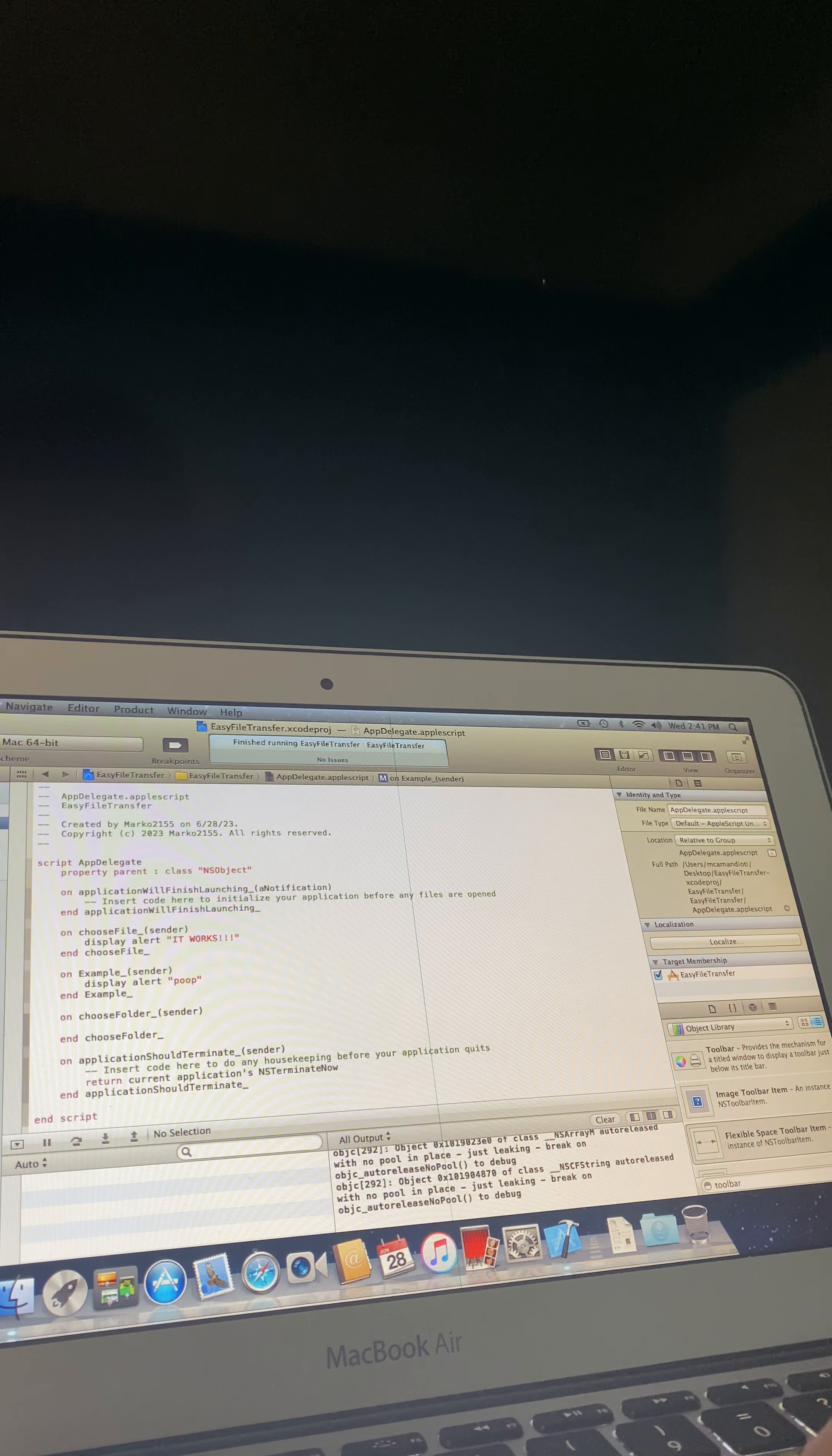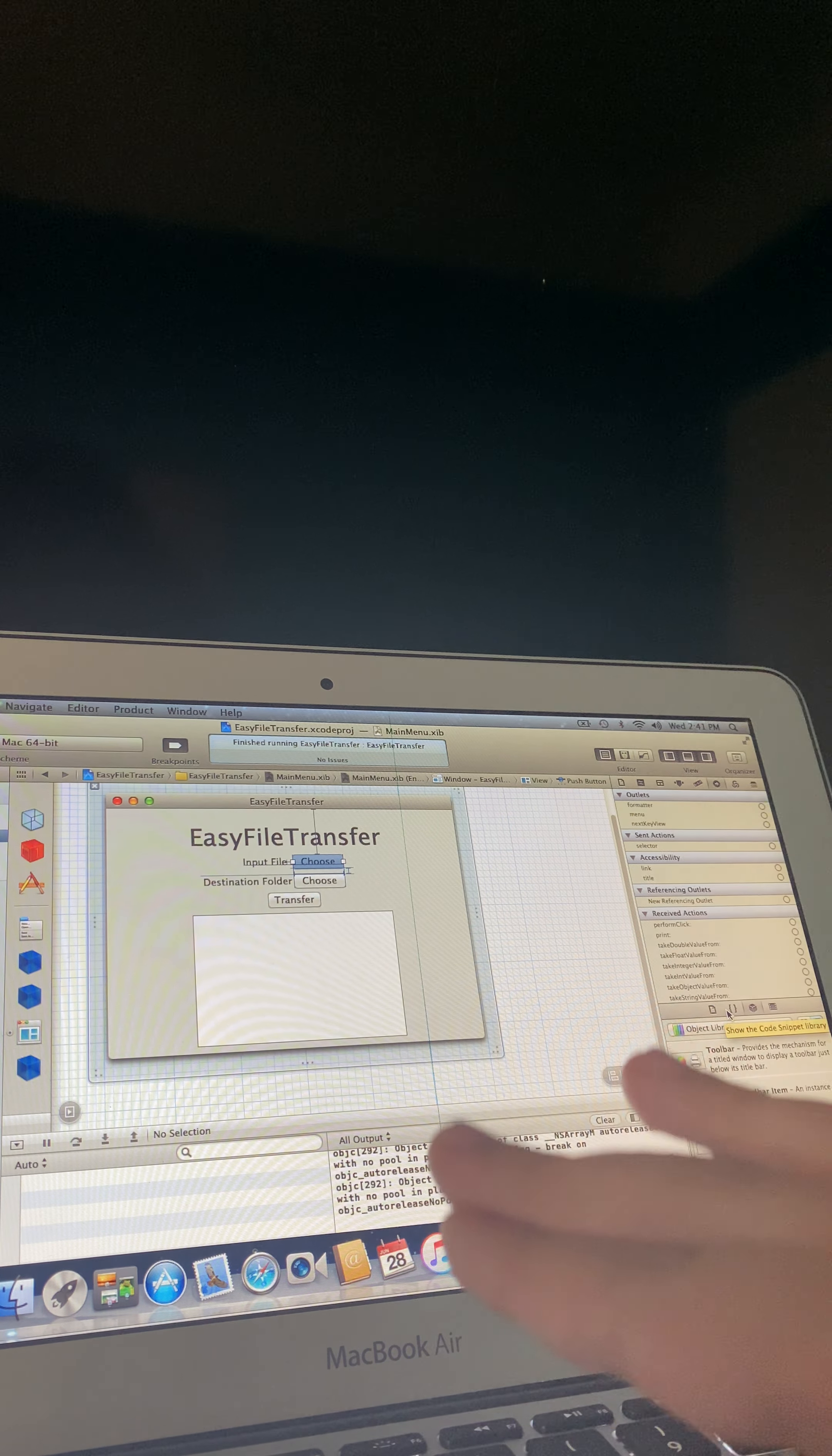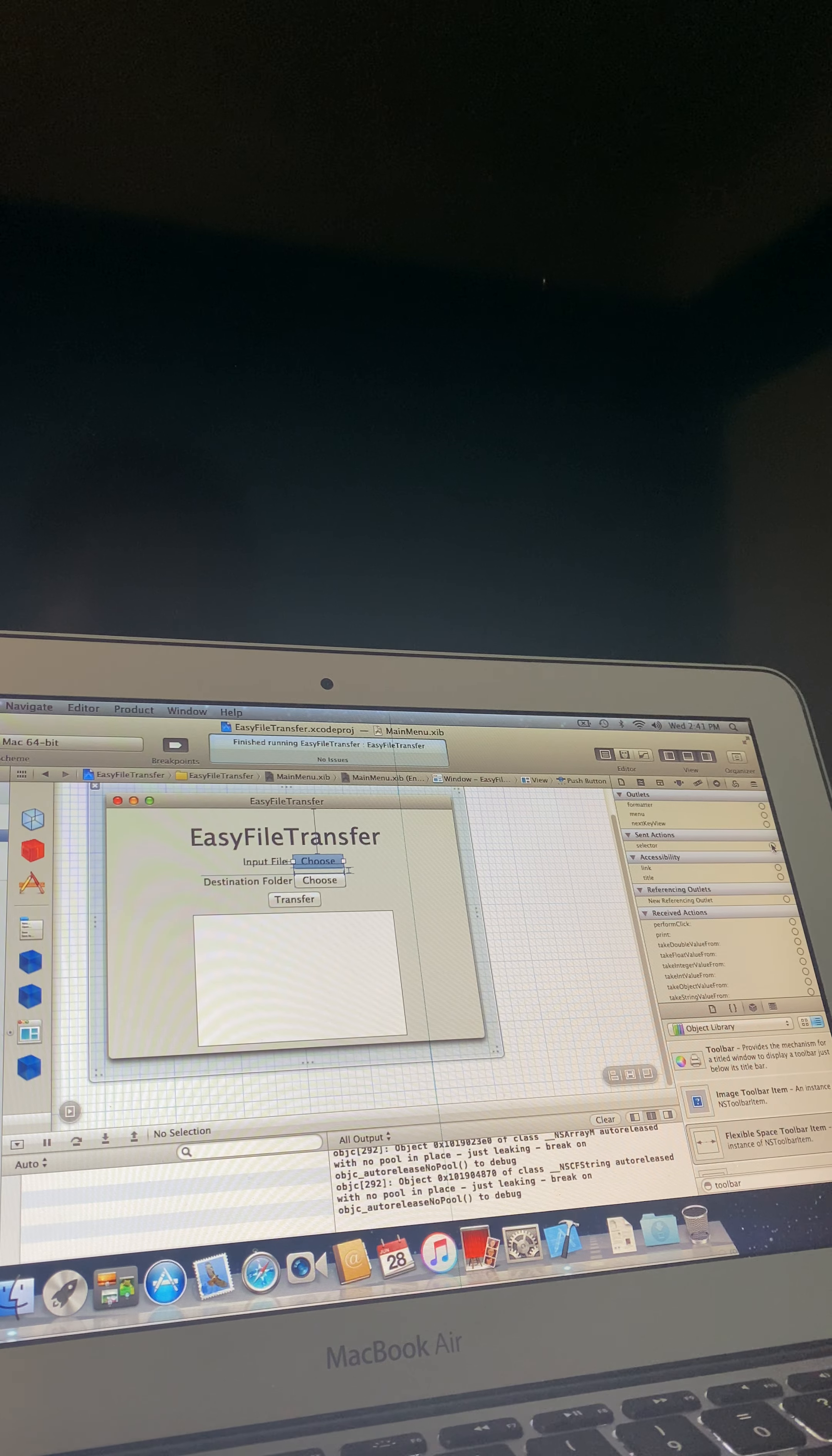Then you're going to want to go to your main menu.xib, click on the choose. So this project is a Cocoa AppleScript project running on Xcode 4.6.3 on macOS 10 Lion on a mid-2011 MacBook Air.